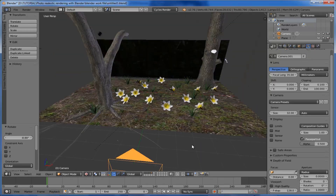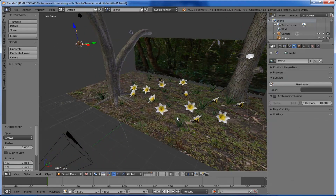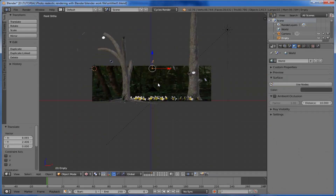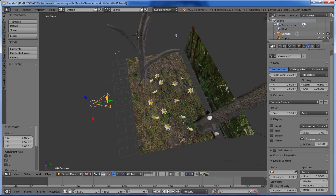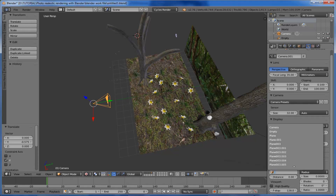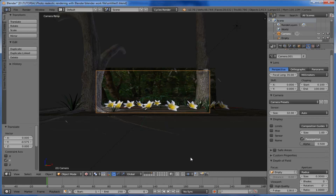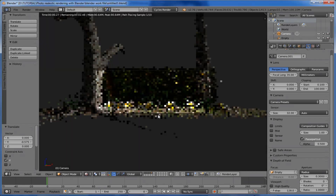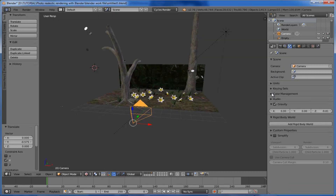We need depth of field in this scene. Add an empty arrow and place it at the center, as I wish to focus on the center portion of the scene. Select the camera, come to the Depth of Field settings, choose our empty, and set the size to 0.3. Switch to the camera view and check how it looks — it looks good.